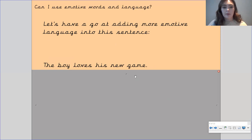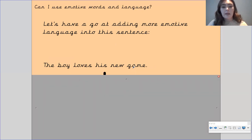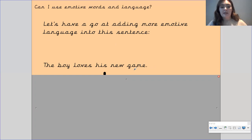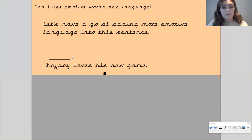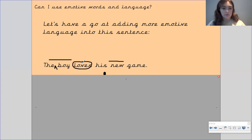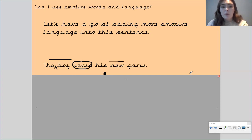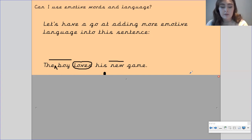Let's have a go at the next one. Here we've got: 'The boy loves his new game.' Let's have a go at making this more emotive. We could add something to describe the boy, add something to describe the game, and maybe change the verb 'loves' for something else. Pause the video and have a go at adding more emotive language into this sentence, then I'll show you what I've done.